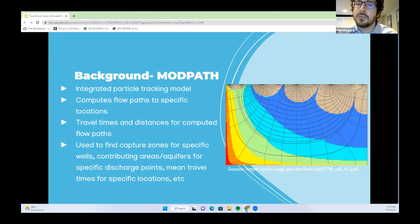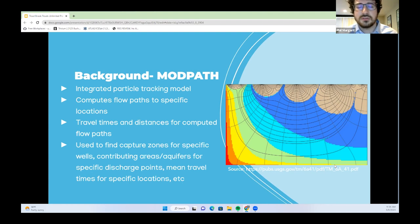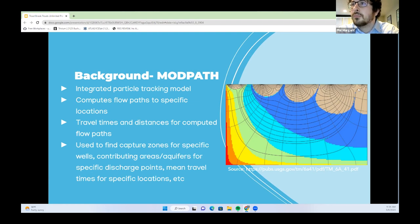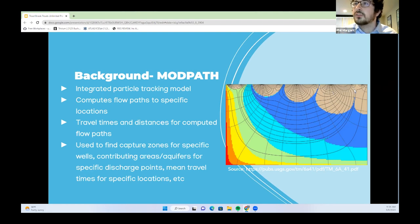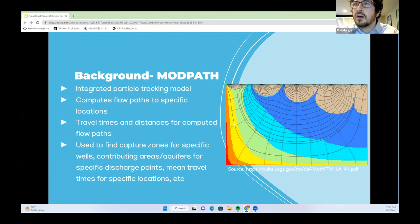ModPath is an integrated particle tracking model. It uses the output from ModFlow to compute flow paths and produces results for travel times and distances. It is used to find capture zones for specific wells, contributing areas for specific discharge points, and mean travel times. In a cross-section of the subsurface, the local flow paths are those smaller concentric circles at the top, intermediate ones are medium-sized concentric circles, and regional ones are the deep, long flow paths at the bottom.